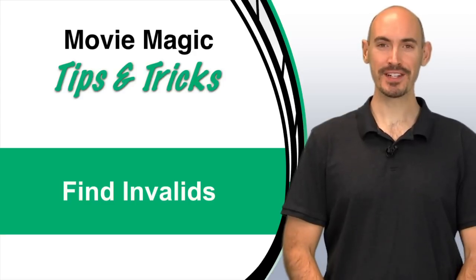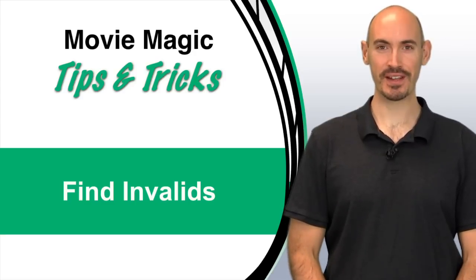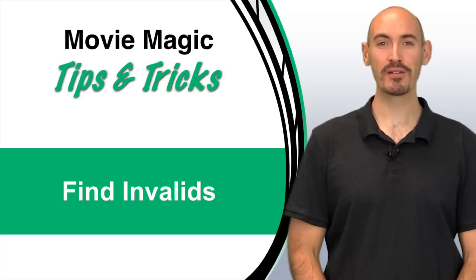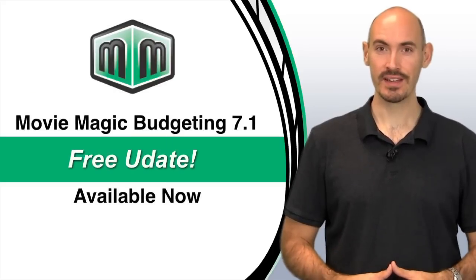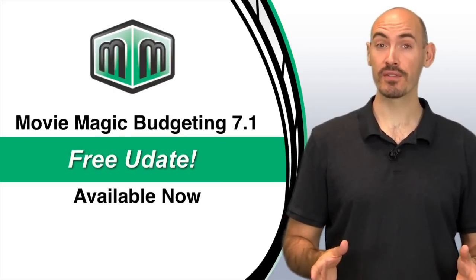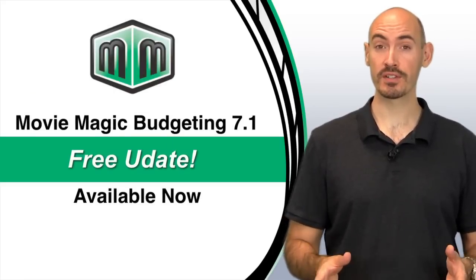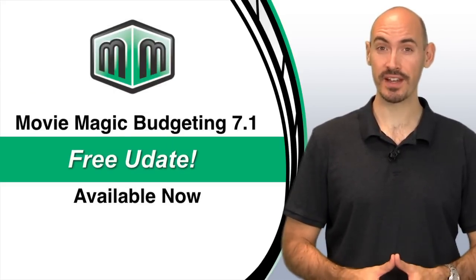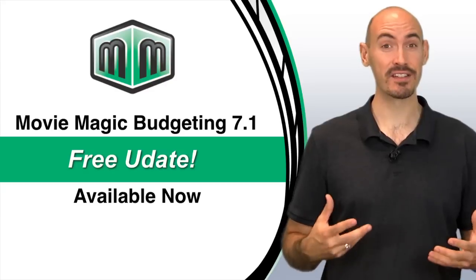Hello and welcome to another Movie Magic Budgeting Tips and Tricks. I'm your host Stephen Conchelic, and recently we released Movie Magic Budgeting 7.1. That is a free update for those who have already purchased Movie Magic Budgeting 7, and it contains a lot